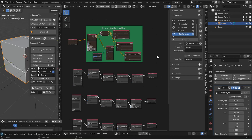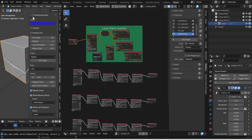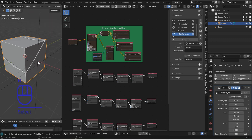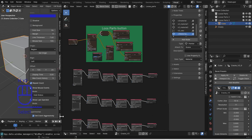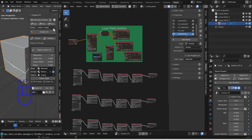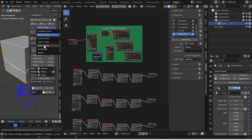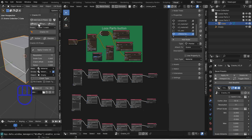Welcome everybody. This is a tutorial on Serpens 3, and it's going to be based on putting in an enum list like this for selection instead of a bunch of buttons like I have right here.